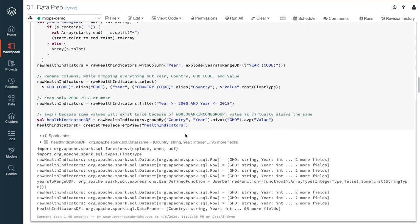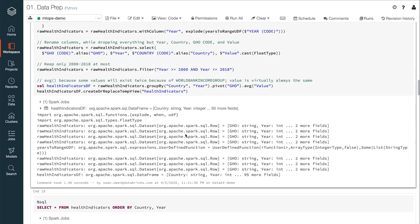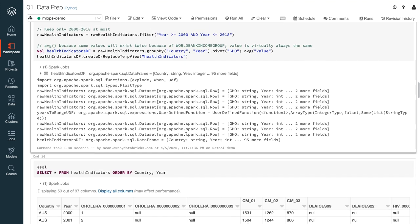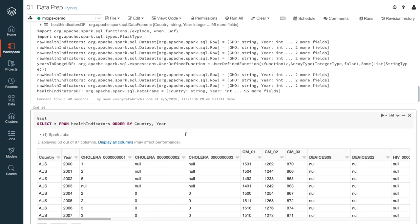They can be read directly from distributed storage as Spark data frames. Note that these data sources could just as easily have been a SQL database, or JSON files, or Parquet files, and so on. The schema is automatically read, or inferred in the case of CSV. These files contain about 2,000 different health and demographic features for 16 developed countries over the last several decades.